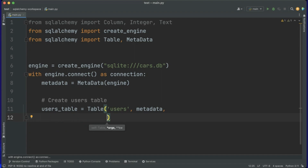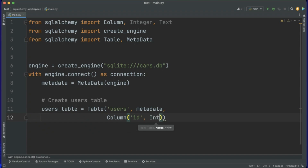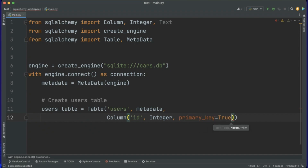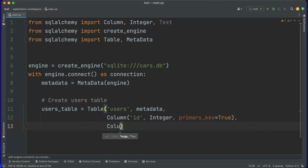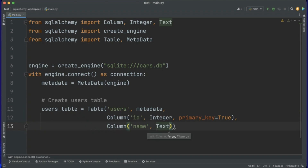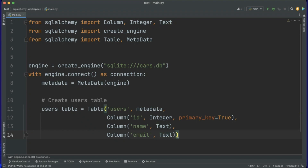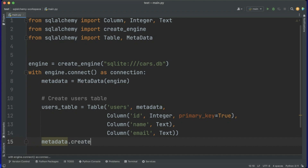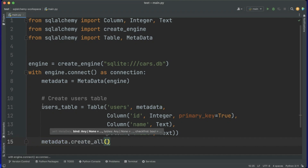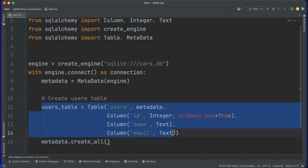I want three columns. The first one is ID — Column('id', Integer, primary_key=True). The next column is name — Column('name', Text). And another column is email — Column('email', Text). For generating this table we say metadata.create_all(), and this line will execute and create this table for us.